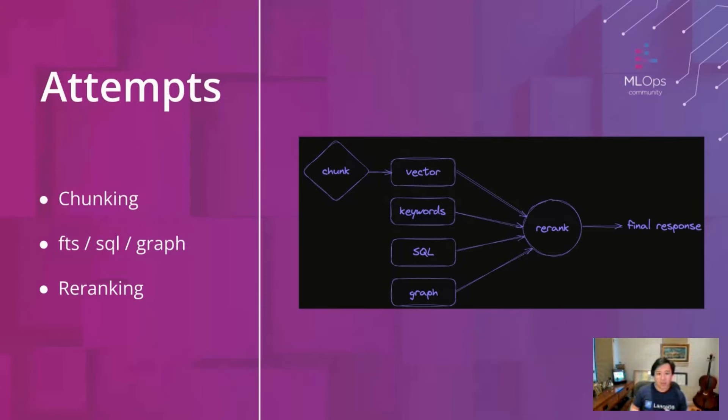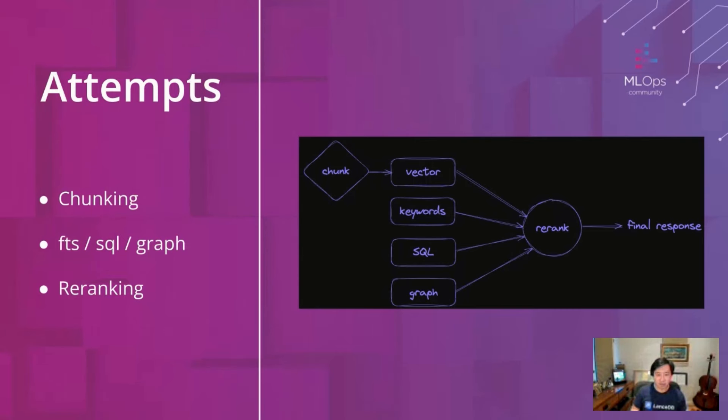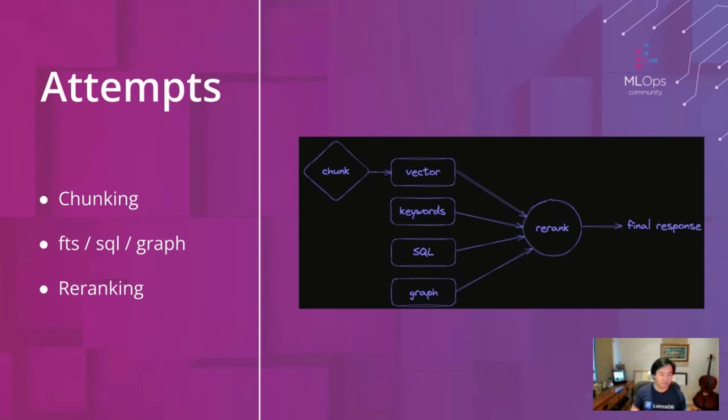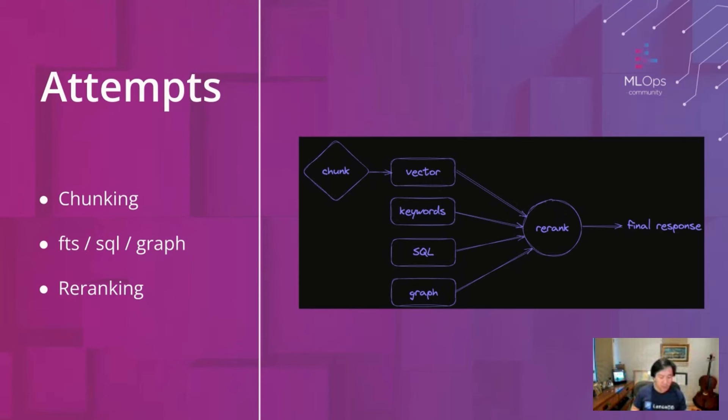So how have people really tried to increase quality? Well, one through different chunking experiments before the embedding generation process. We've tried with different embedding models and then using different recall techniques for full text search or just SQL search or graph search. And then once you have results from all these different methods of searching, you have to have a way to combine all of them and maybe you re-rank them before you feed it to the LLM.